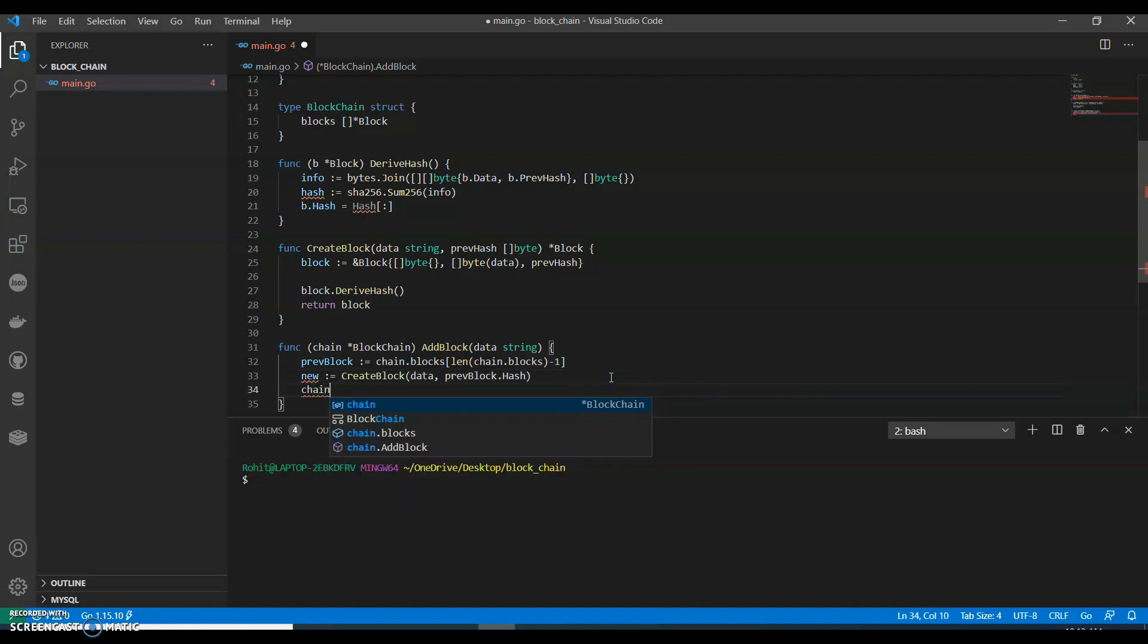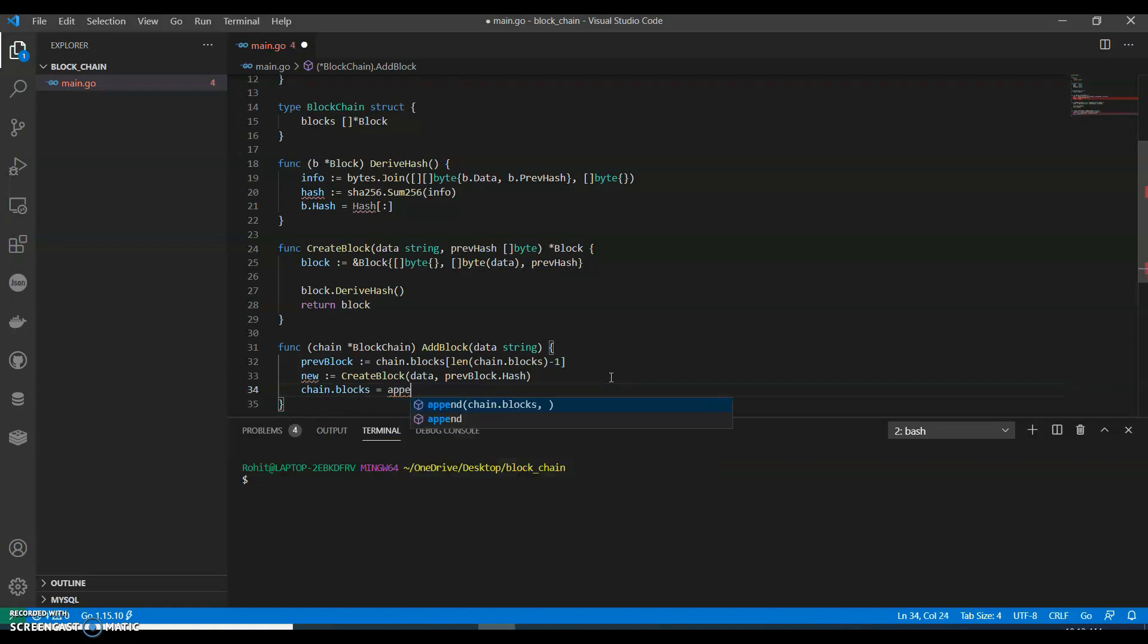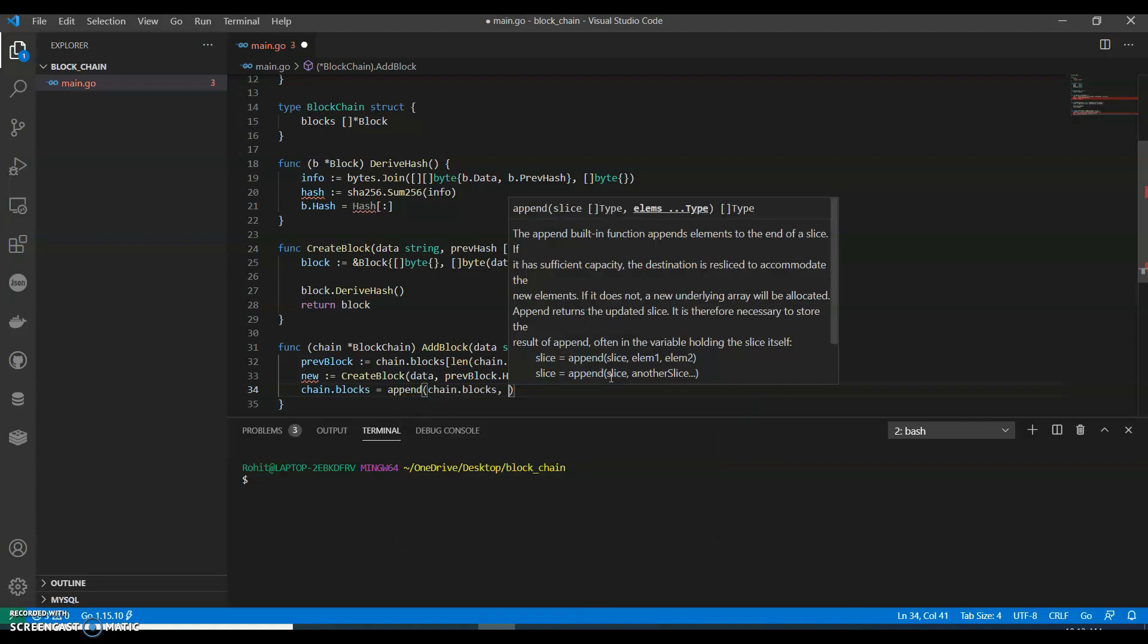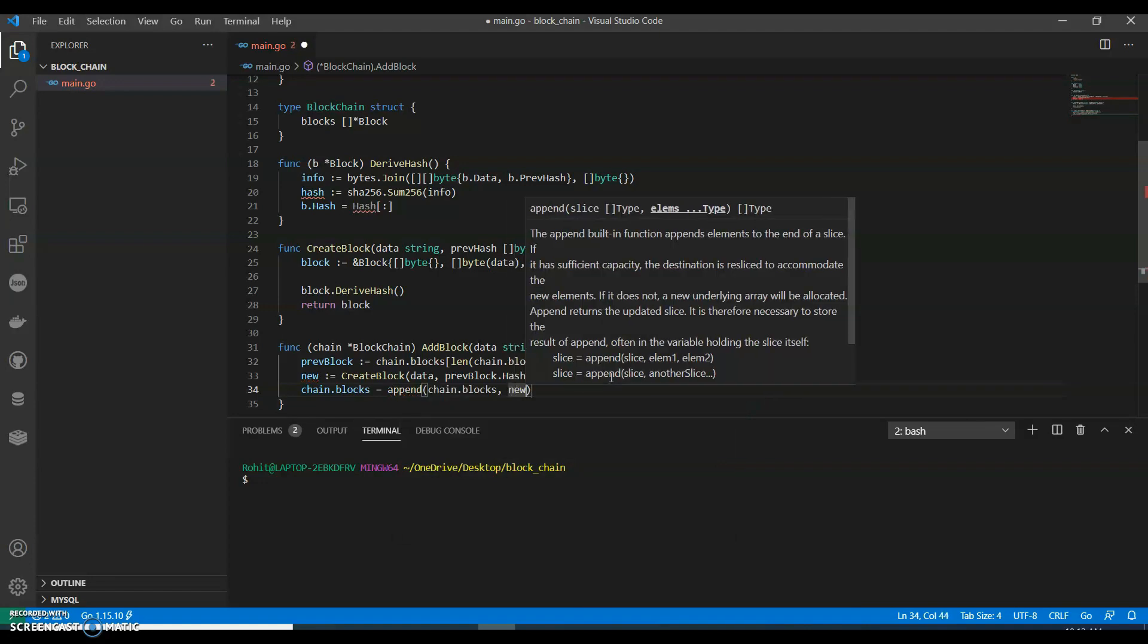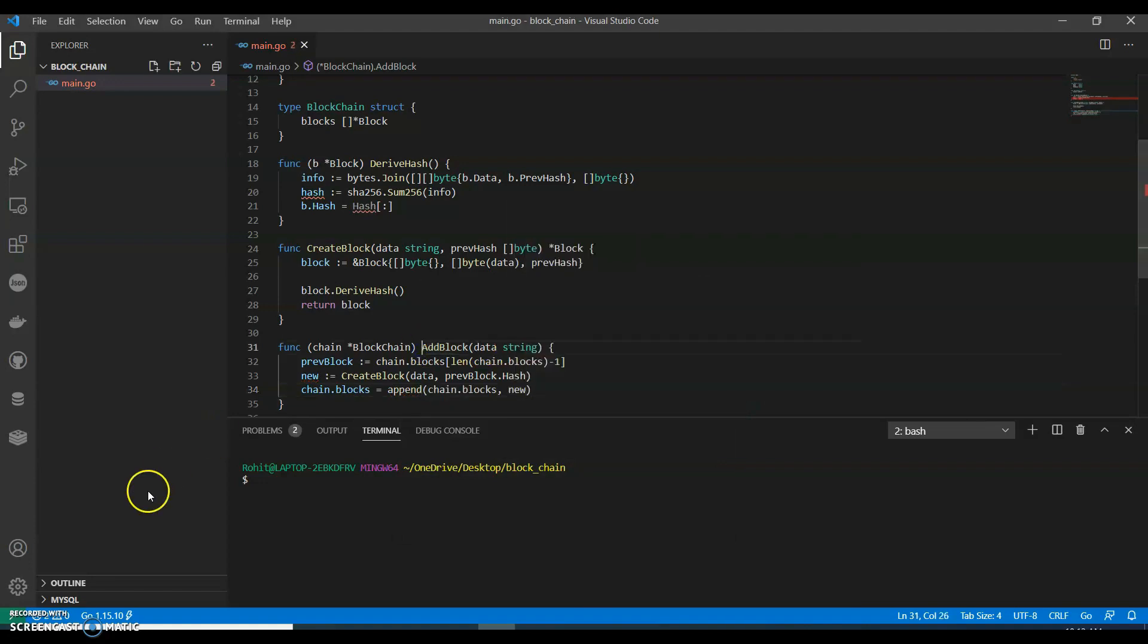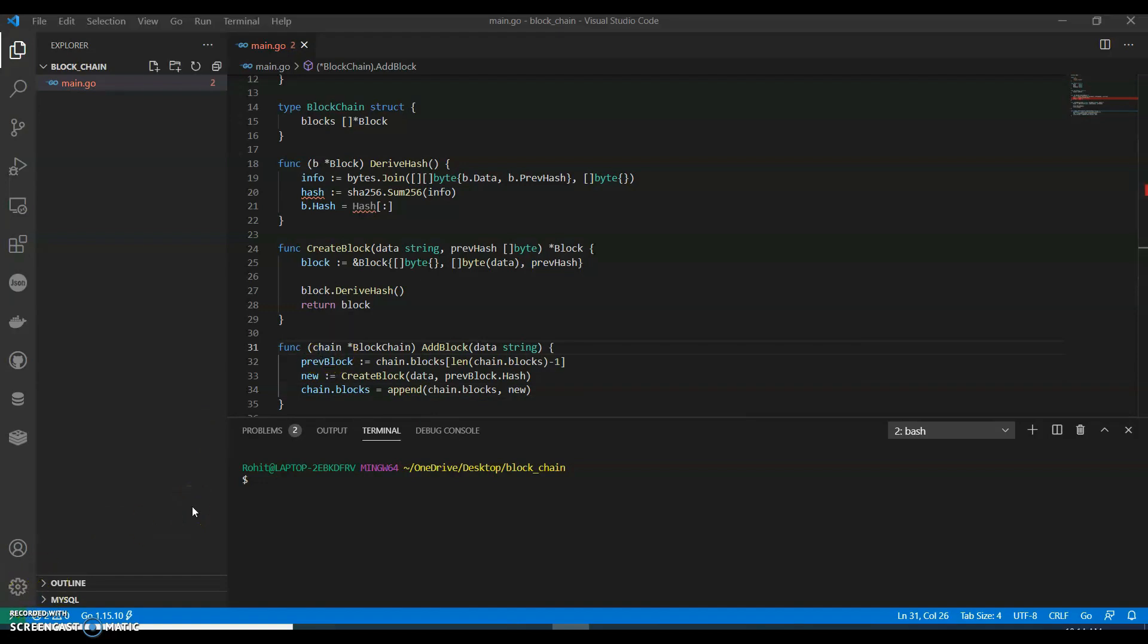Chain.blocks equals append chain.blocks, newblock. So with the ability to add blocks to the chain we can start wrapping up here.